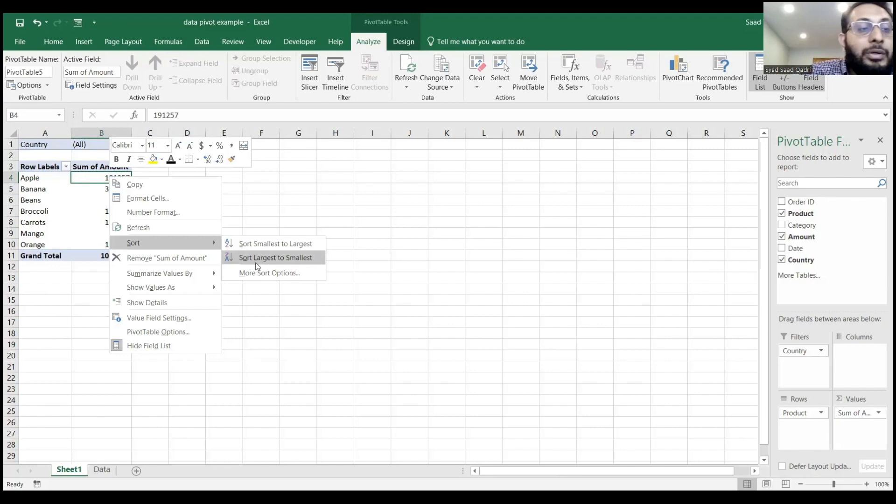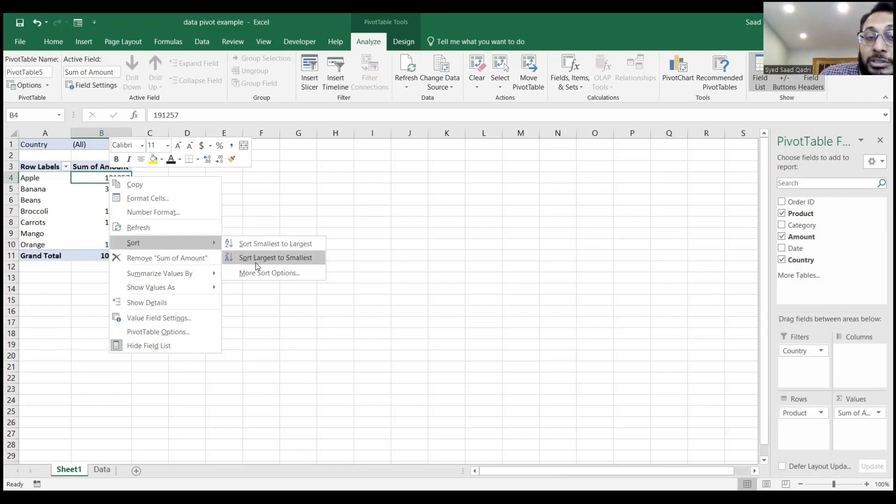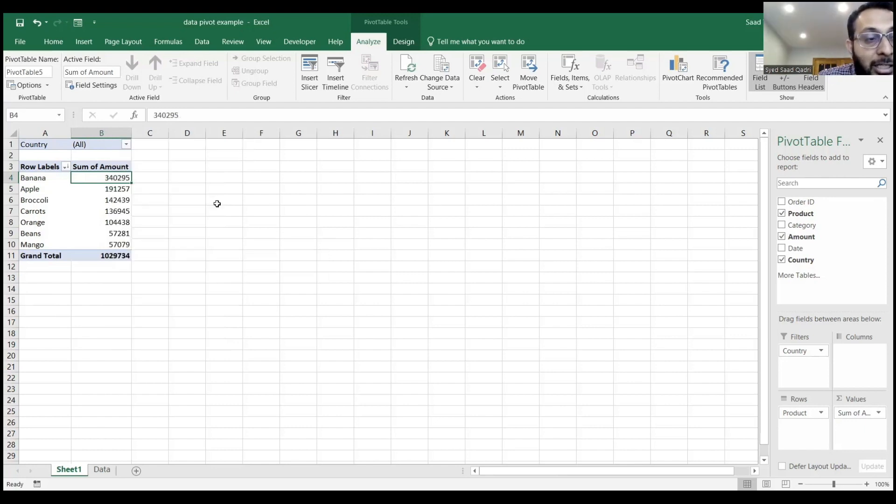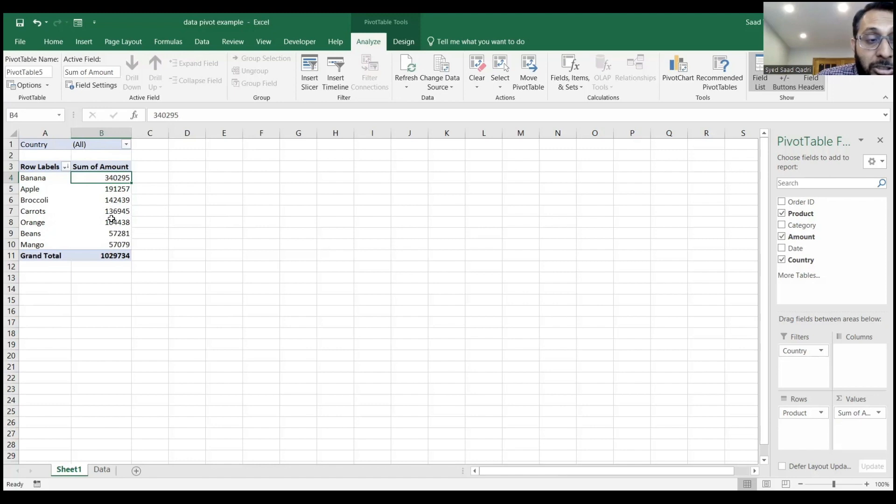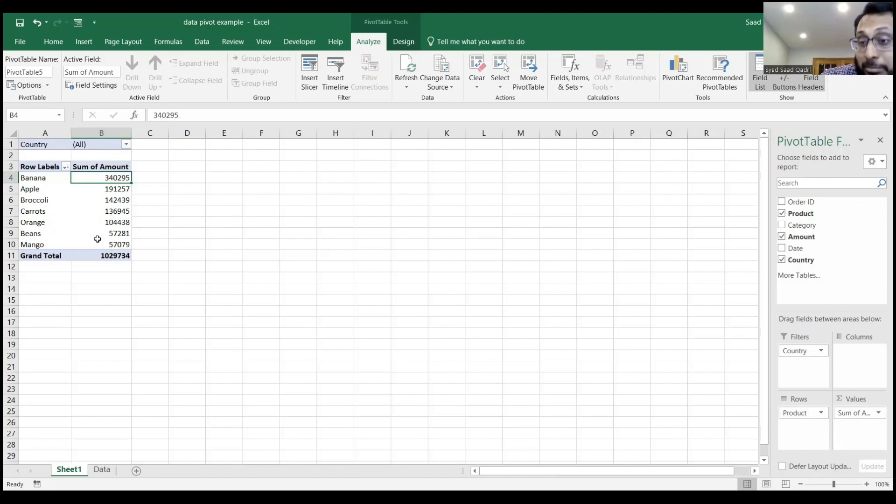Right now, it's just going by some order, which is not largest to smallest. When I do that, the entire data list changes. I can see the most amount lies with banana, then apple, then broccoli, and so on. That's for everybody, all the countries together.